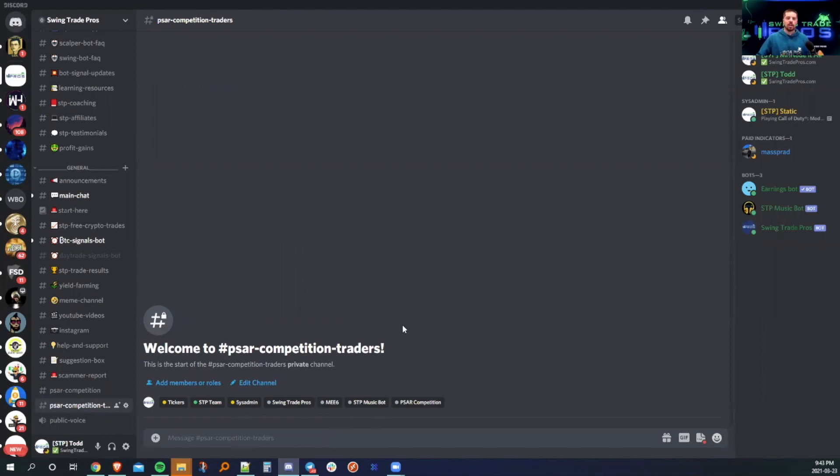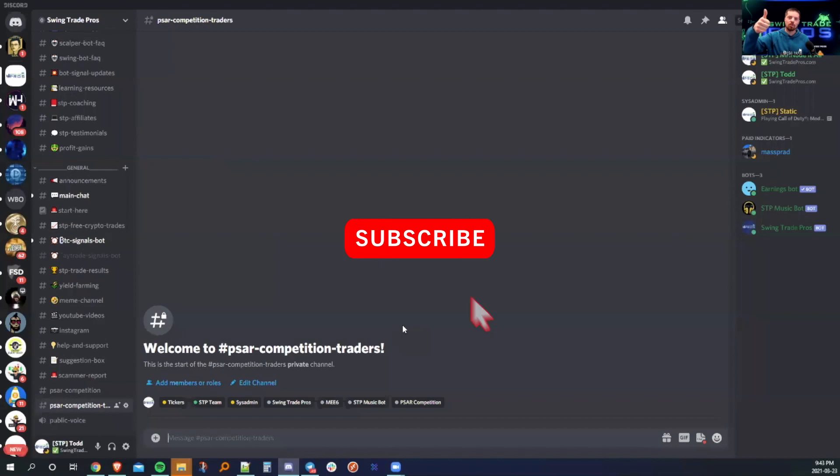Anyways, signing off for this video. Thank you so much for watching and hopefully you check the Discord and the YouTube channel for the results for the SAR competition. Anyways, happy trading and stay safe, everybody.